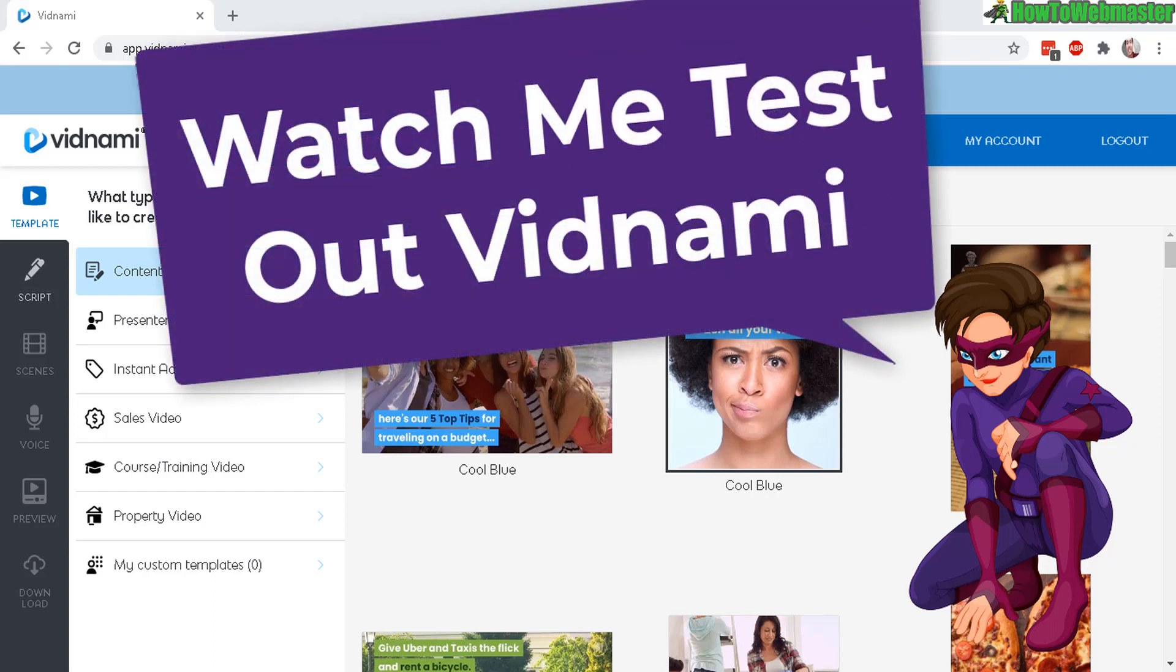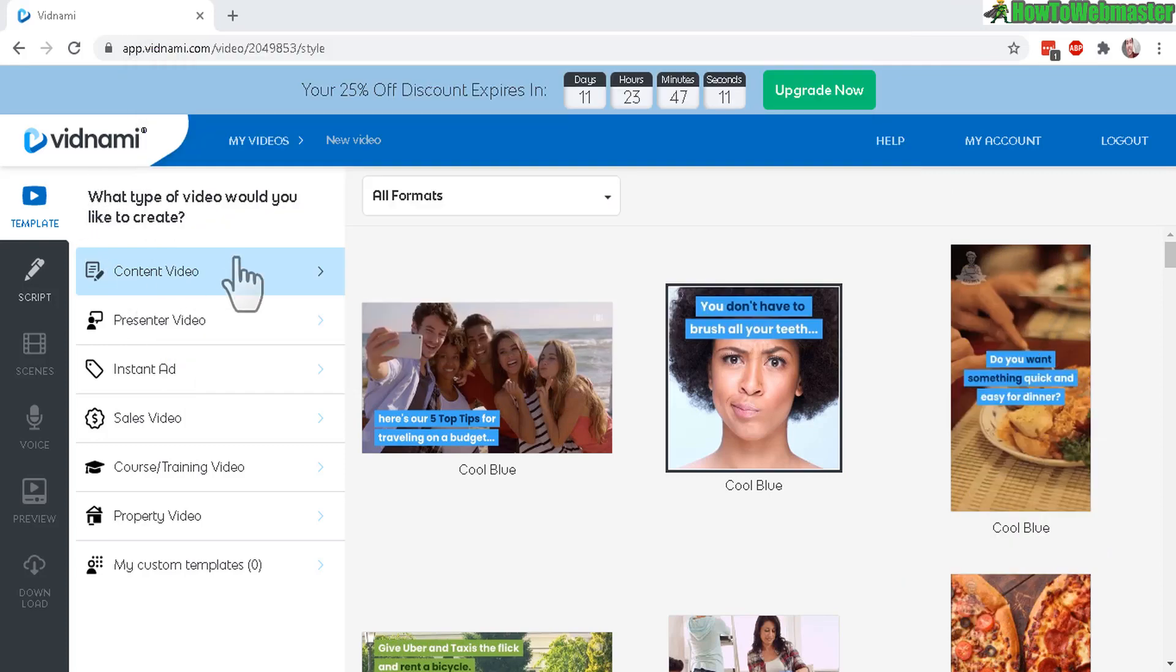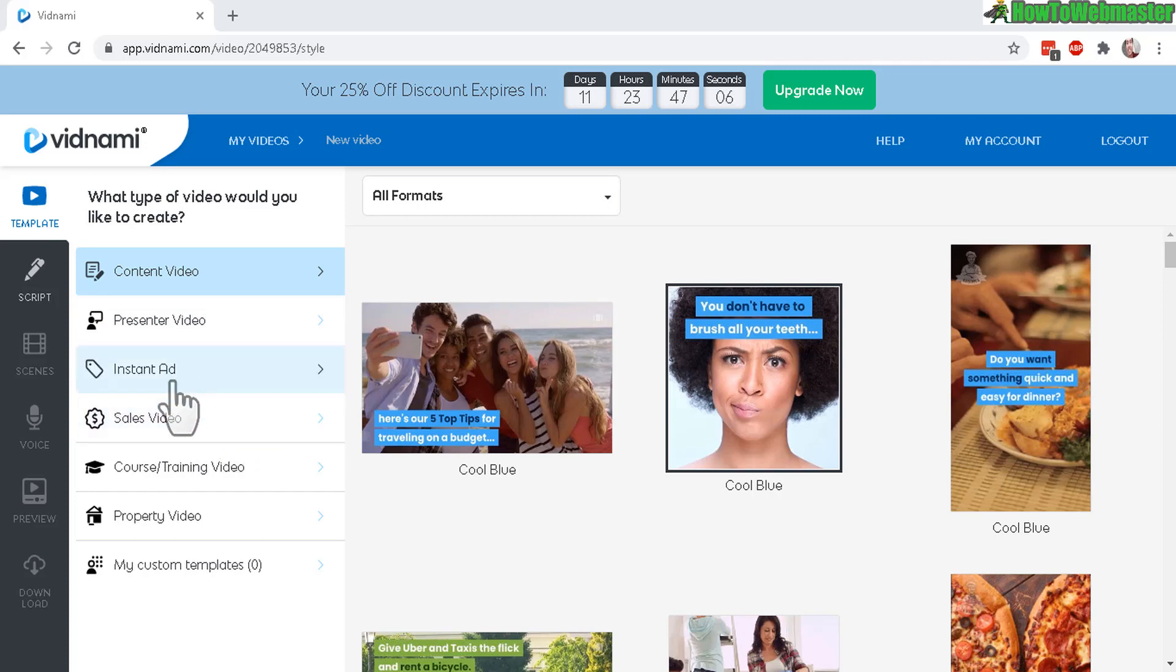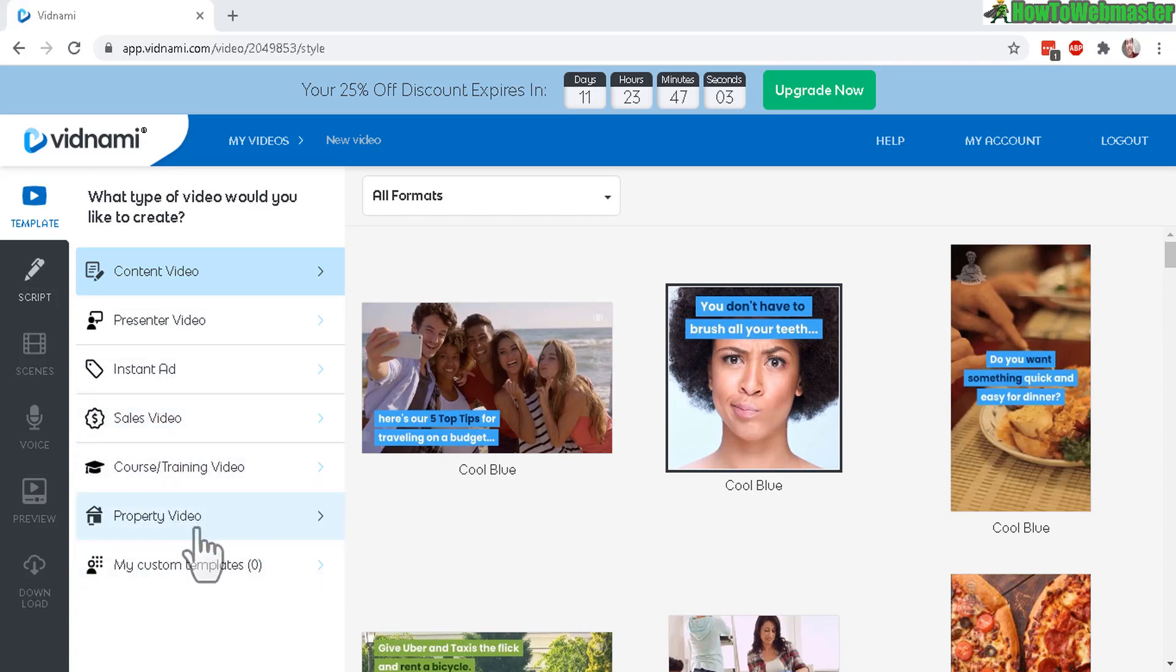This is an automatic video creator and it can create these types of videos over here. You can see content videos, presentation videos, ads, sales videos, course training videos, property videos.